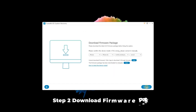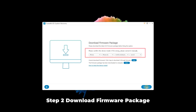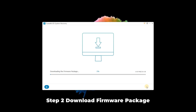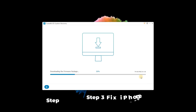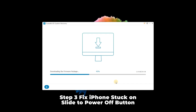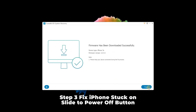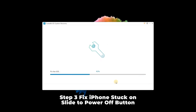Step 2: Download firmware package. Read and check the related information given by the application and correct any wrong information. After that, hit the download button to download the firmware package matched with your device. Step 3: Fix iPhone stuck on slide to power off button. When the firmware package is downloaded and verified completely, press the repair button to unzip it and wait for it to fix the issue.